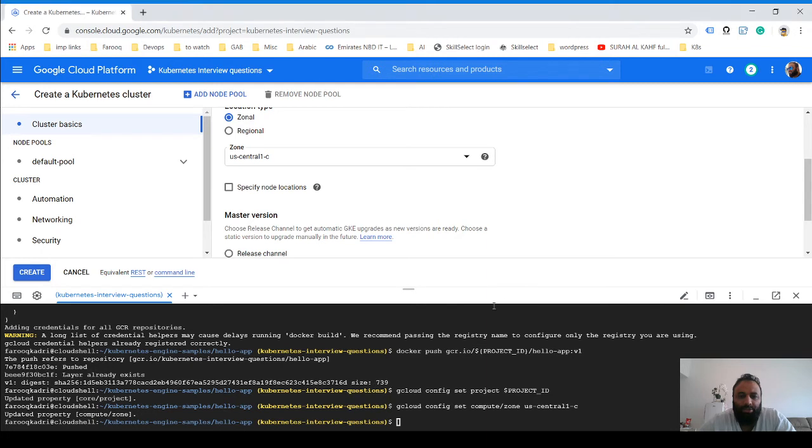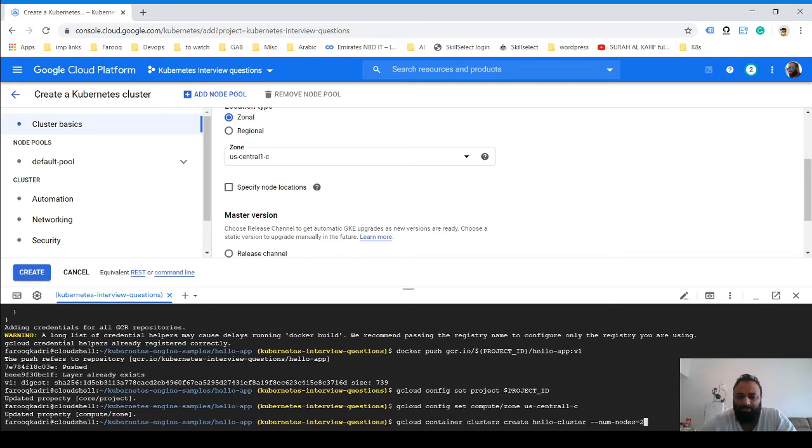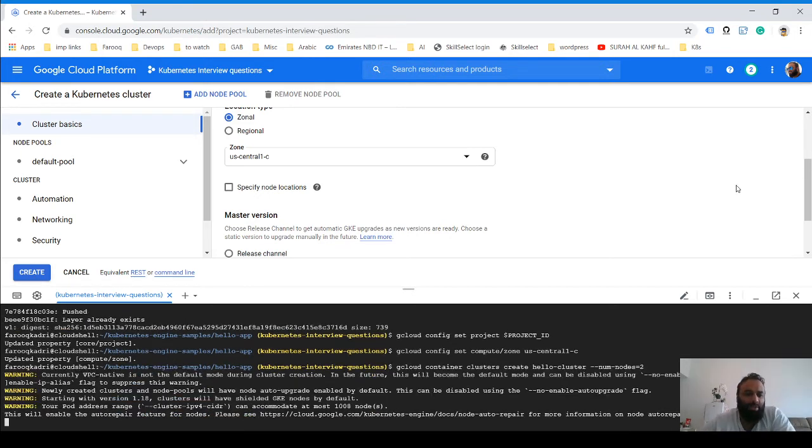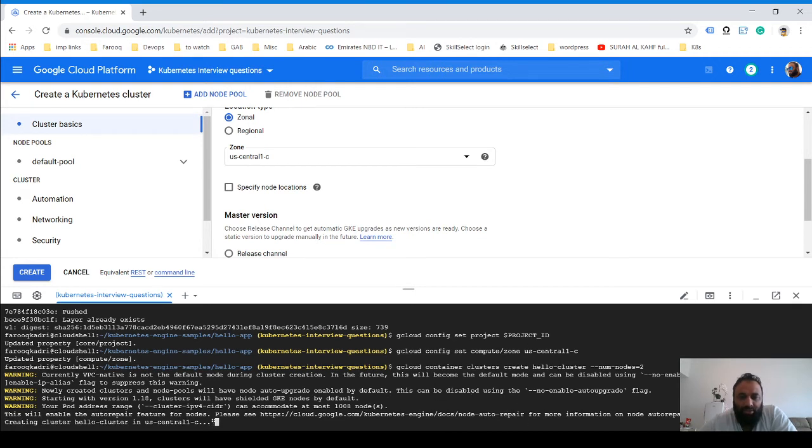Now what we are going to do is use the command line to create a cluster. You could do it using this option also, but I'm going to create this using this. This will take a while to build up and bring the cluster.